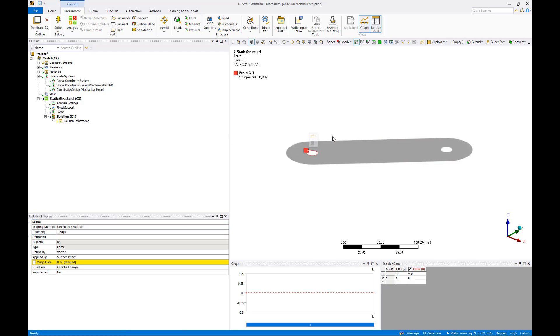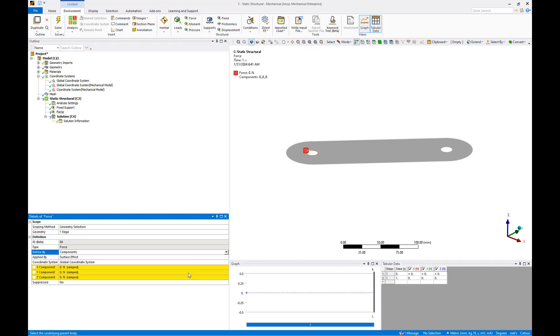Since our thrust vector aligns with the global z axis, we'll change the force definition from vector to components and add negative 5 in the z component.